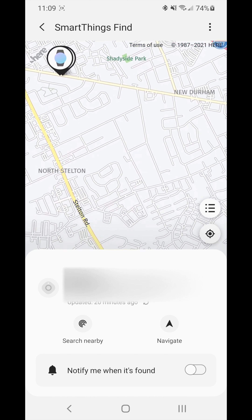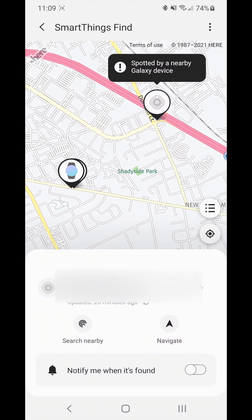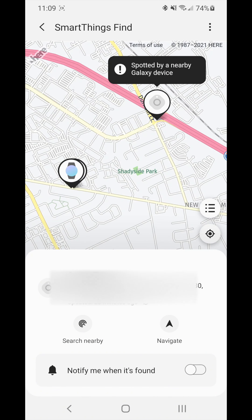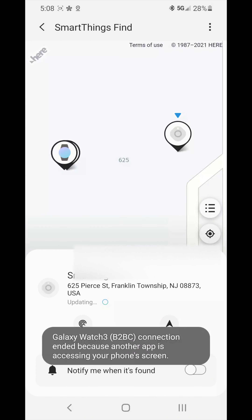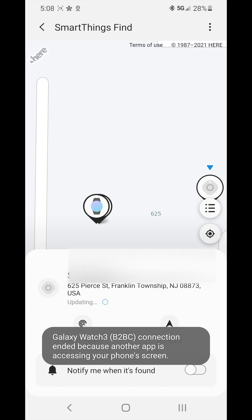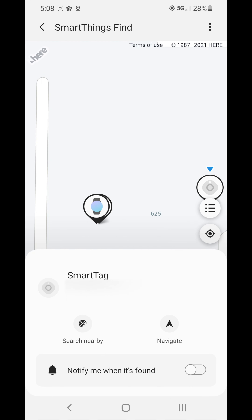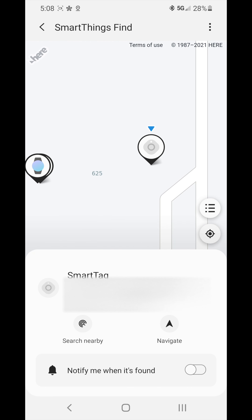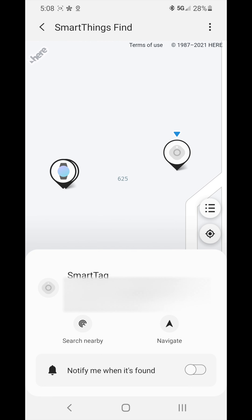Now if you've lost it, you can click on the 'Notify me when it's found' option, and then whenever it's detected by another Galaxy device, they will notify you. But in this case it's not lost.